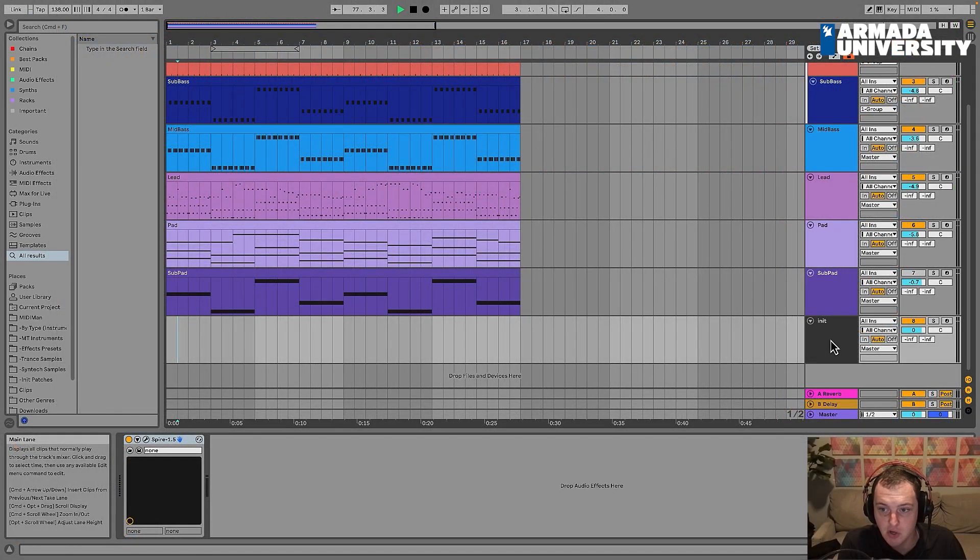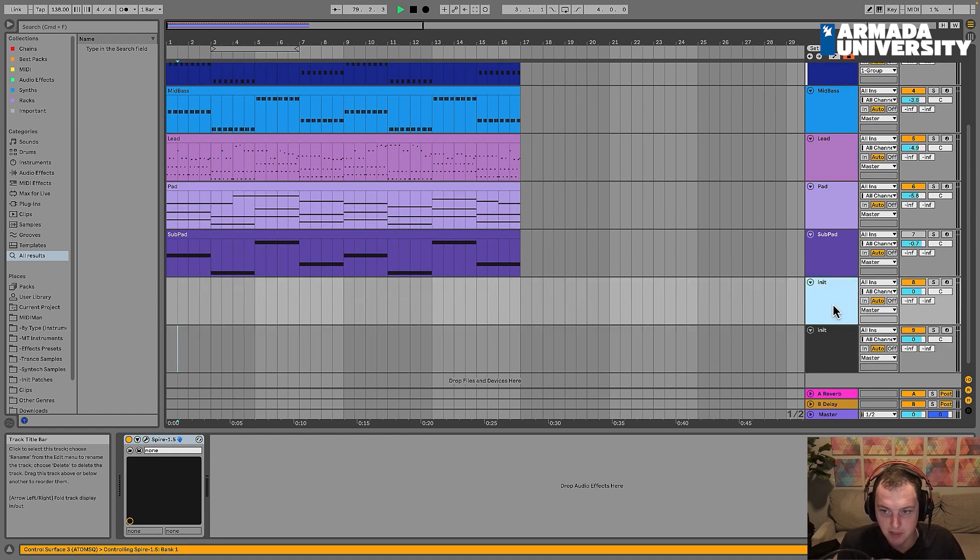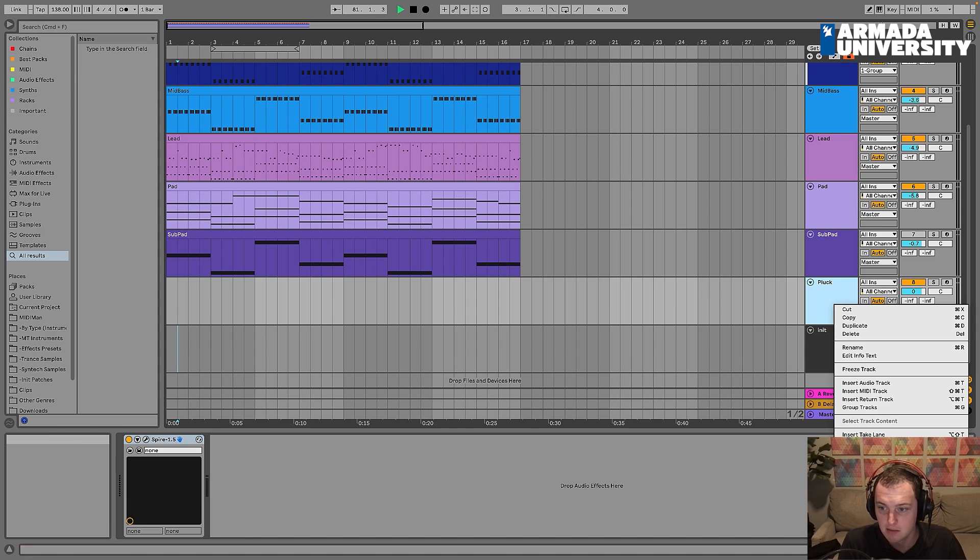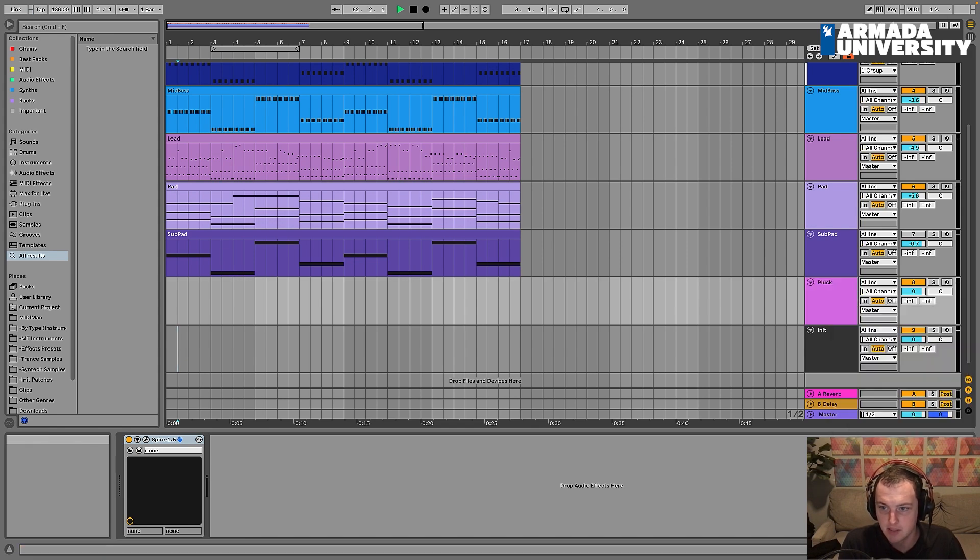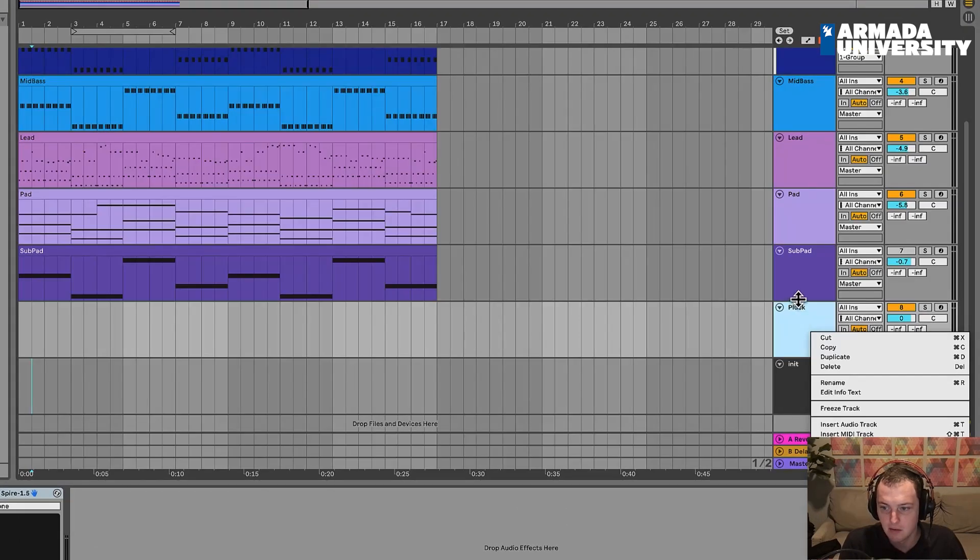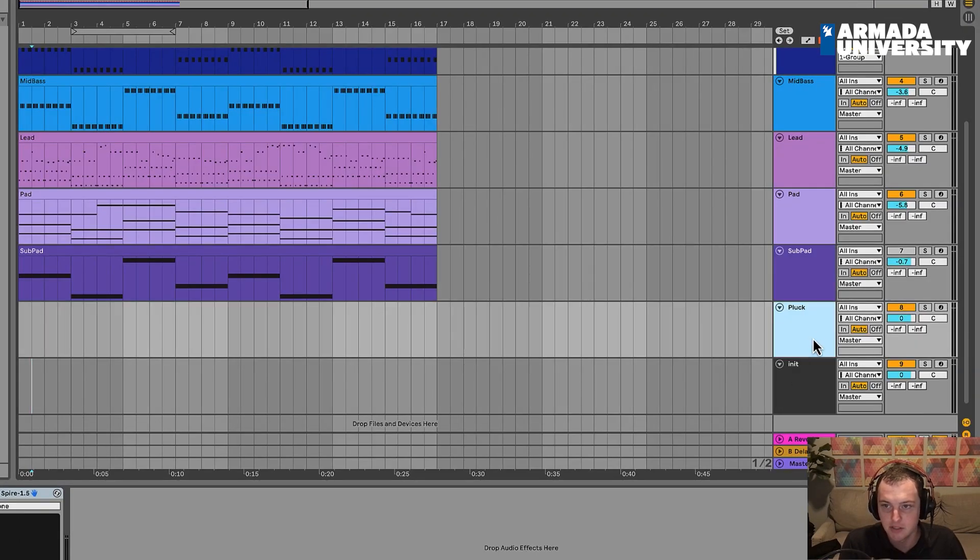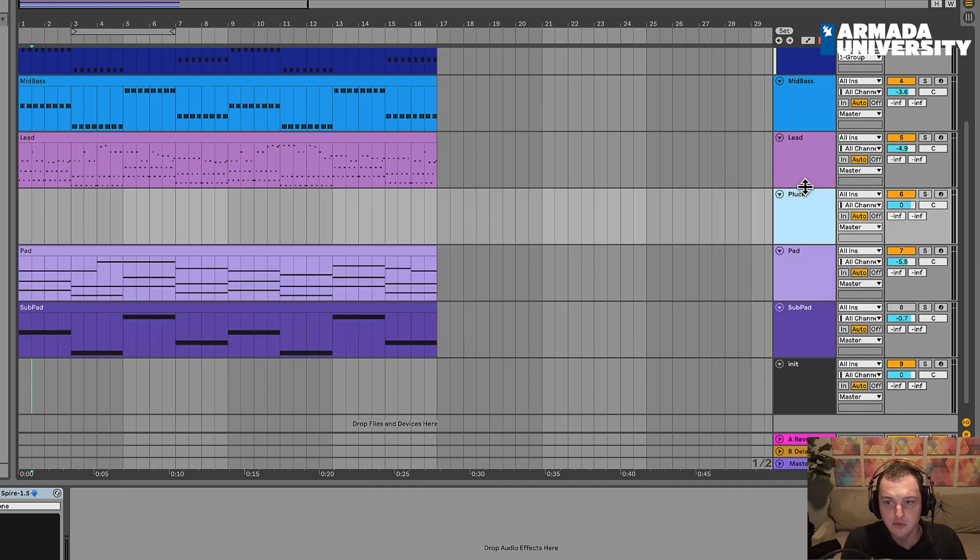Awesome. So let's go ahead and get started. I'm going to start by, as usual, duplicating the initial patch and I'm just going to call this pluck. I'm going to try to give this a color that I haven't used. That works, I guess, or maybe I'll go with this sort of magenta-y color. And I'm going to move this right up here next to the lead.